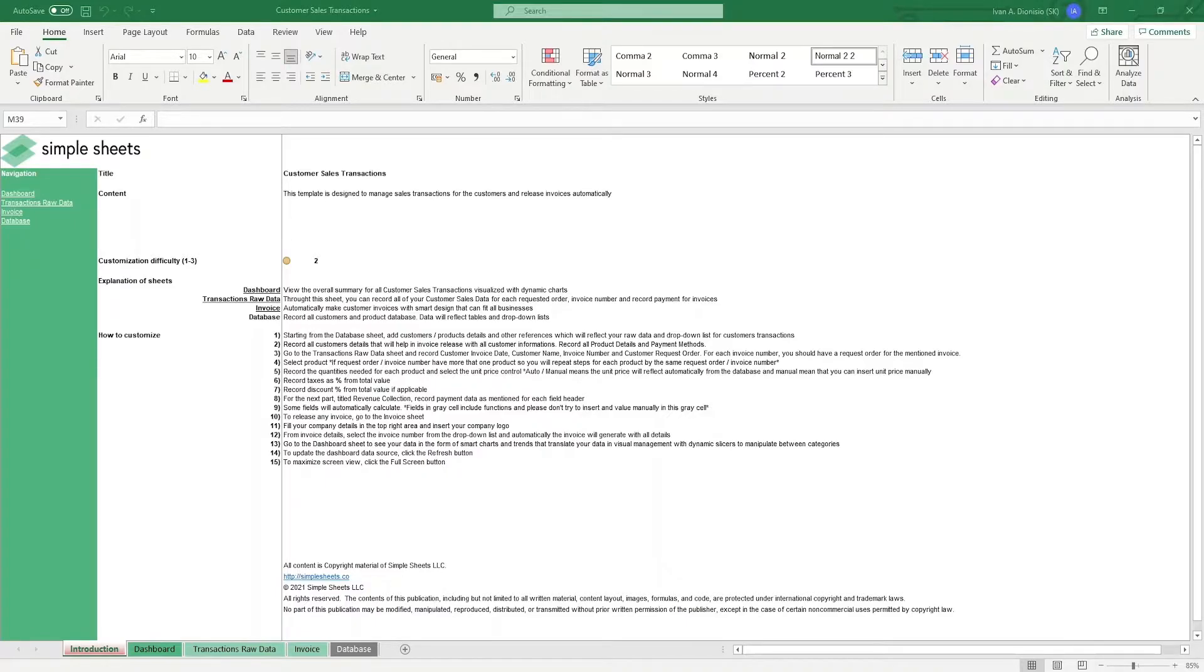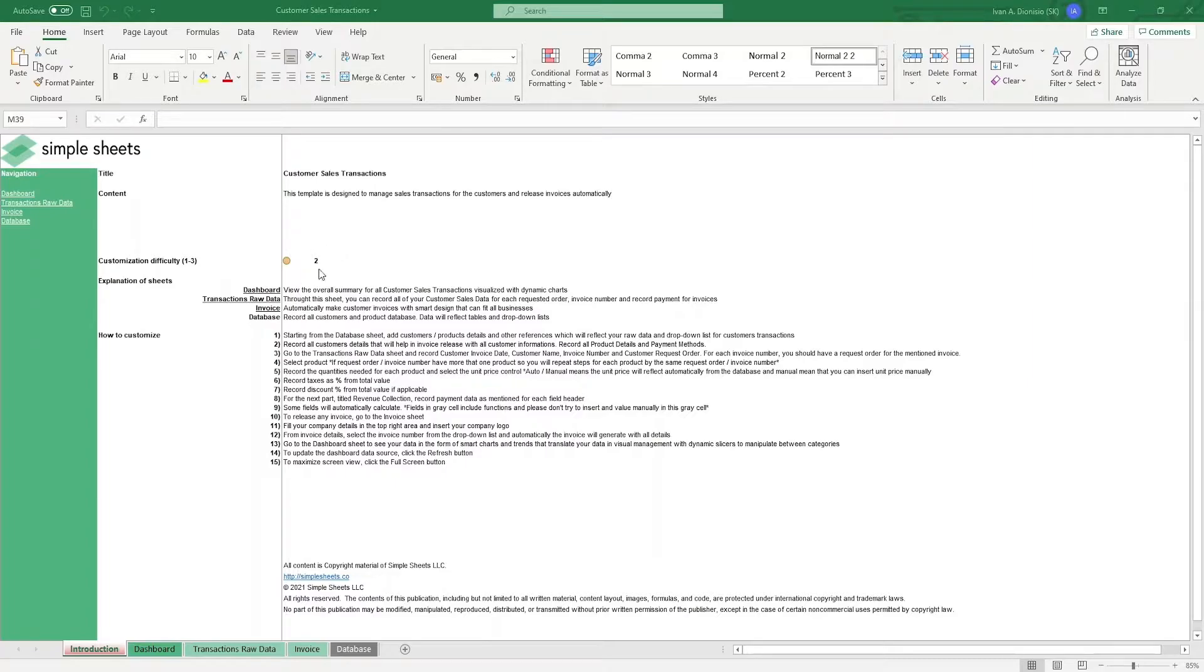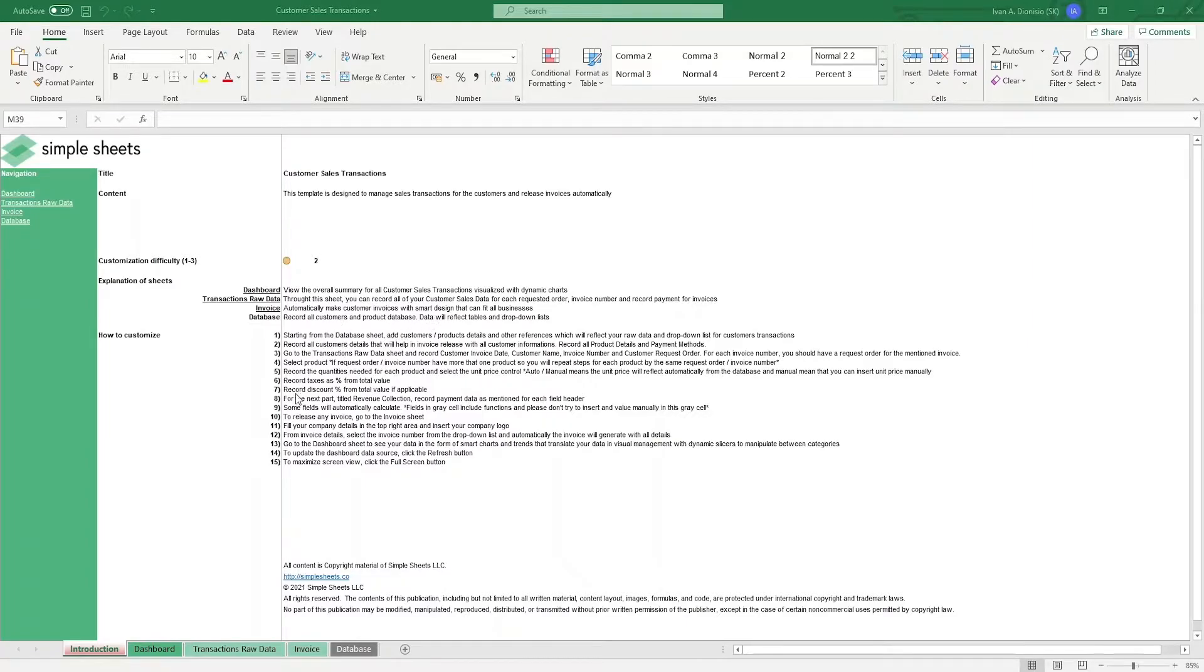The introduction sheet contains a short description about this template. Below that, we have a customization difficulty, an explanation of the sheets that come with this template, and some instructions on how you can utilize this template. Let's get into how you can use this template.